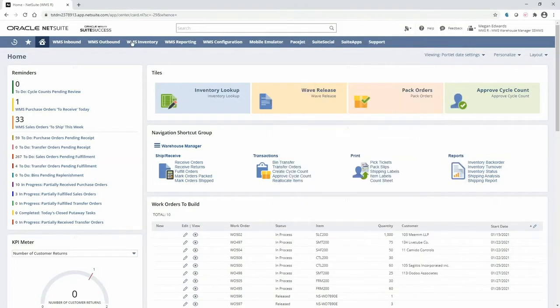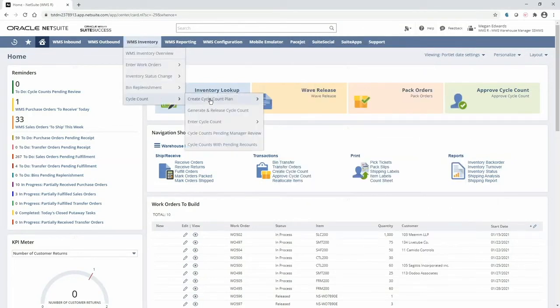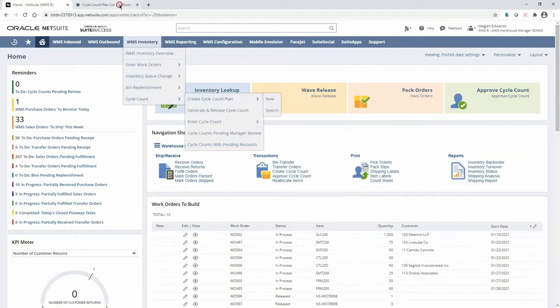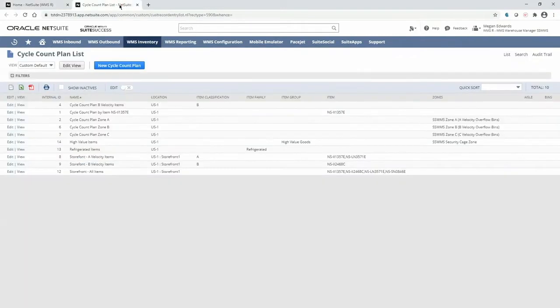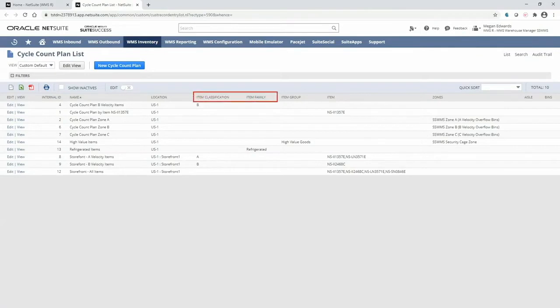With WMS, I can navigate to create a cycle count plan from my dashboard. To create a plan, simply select different item characteristics, such as classification, family, group, or even a specific item.